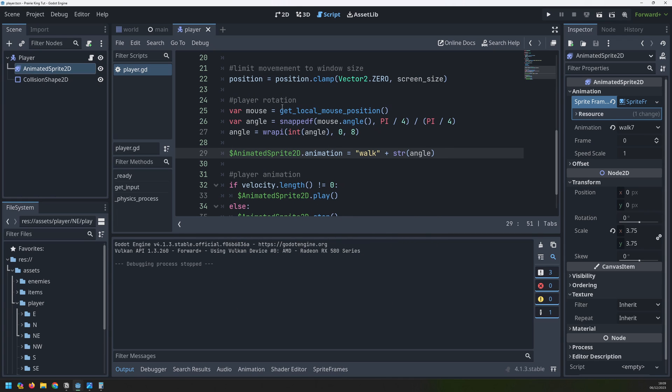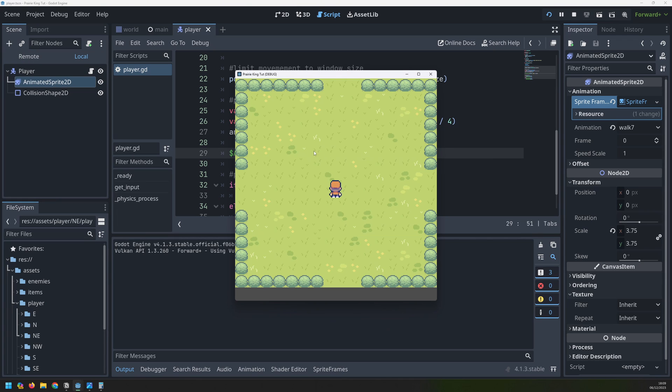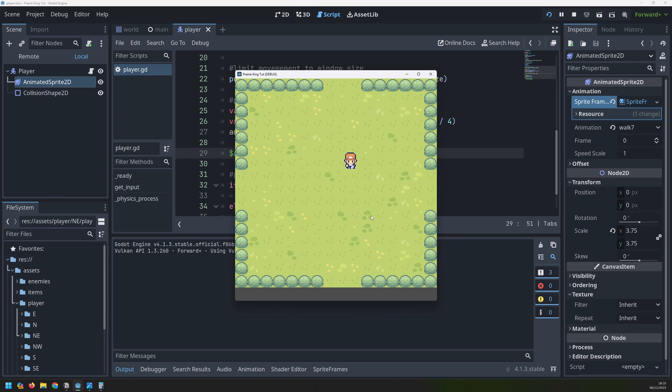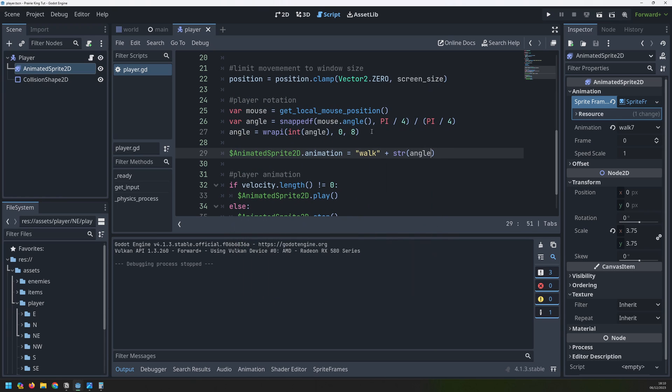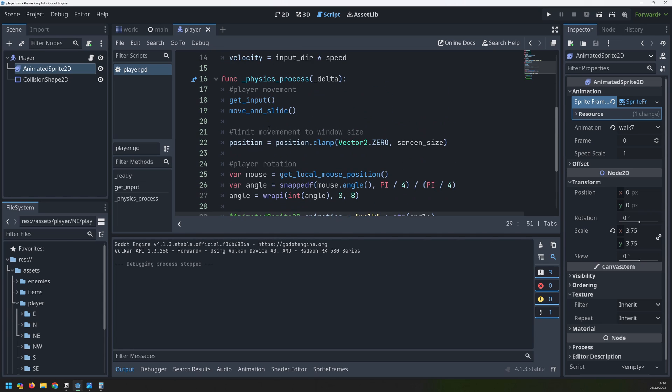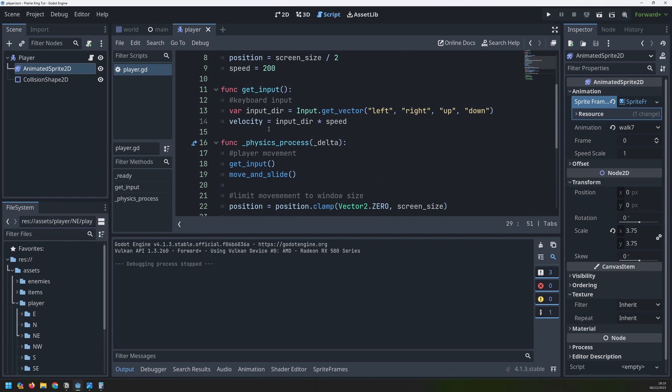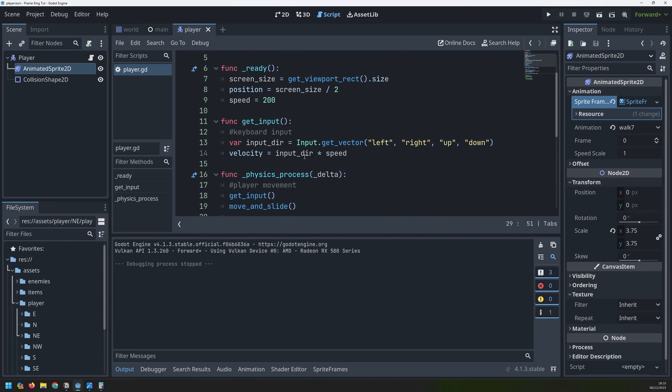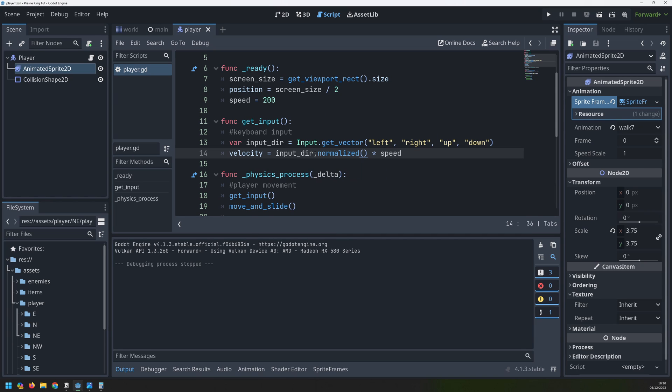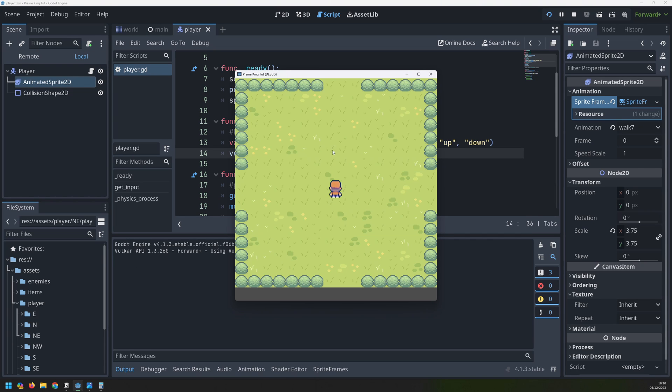There's one thing in the movement that might not be immediately obvious. When I move left and right and up and down, I move at the same speed. But if I move diagonally, I actually move a little bit faster. And that's because it's two vectors being added up together. What I need to do is make sure that that speed is the same no matter which direction I face in. So up here, where I assign my velocity, I just need to add dot normalized. Doing this will make sure that no matter which direction I'm moving in, it's always happening at the same speed.